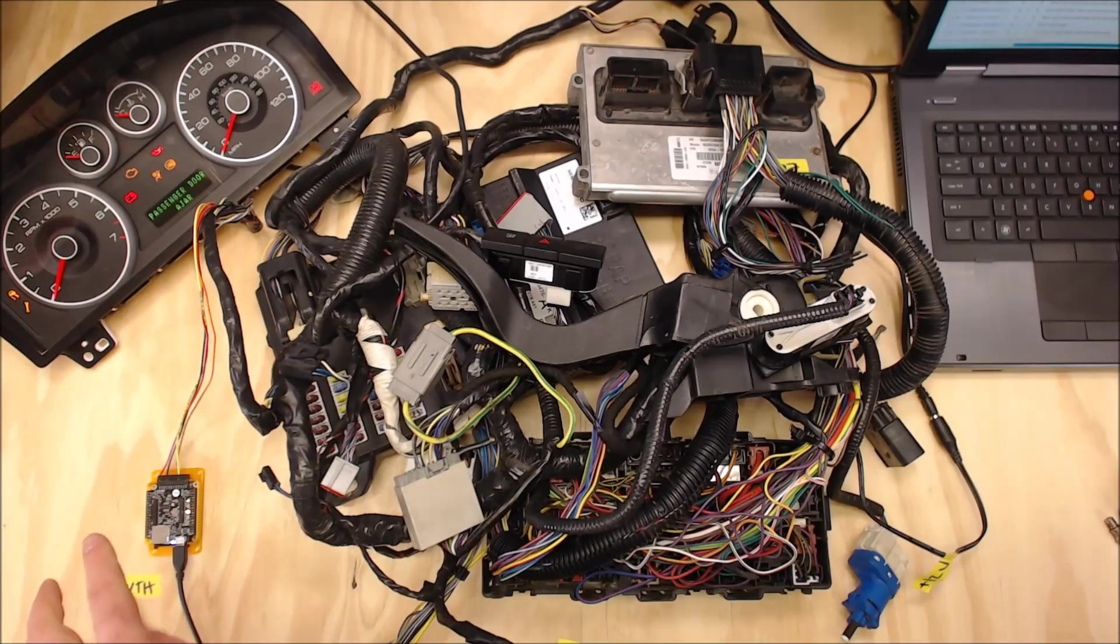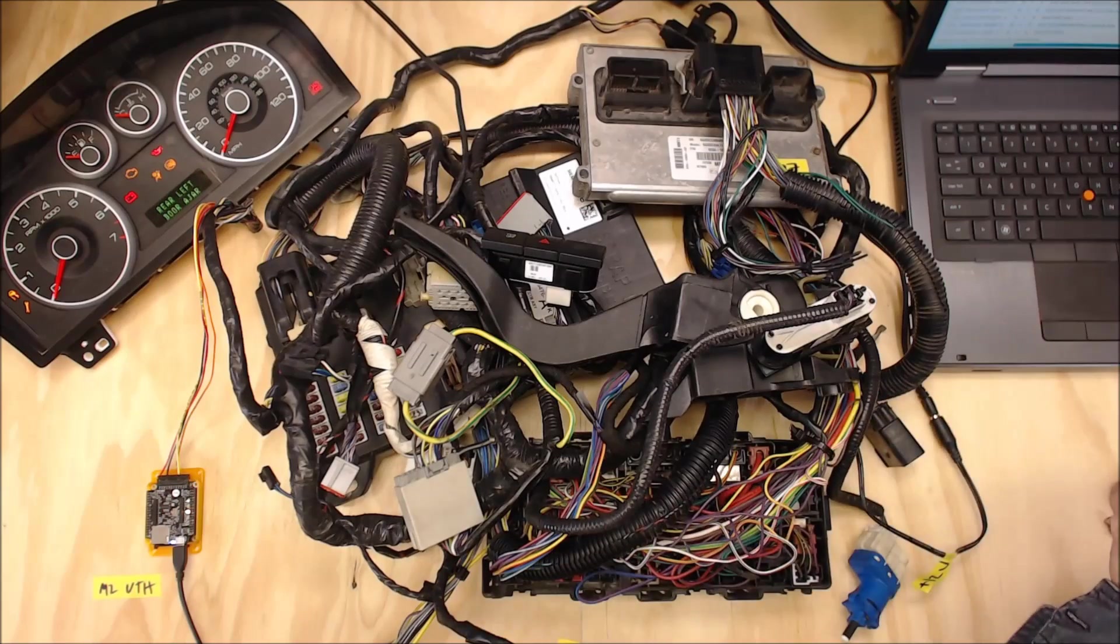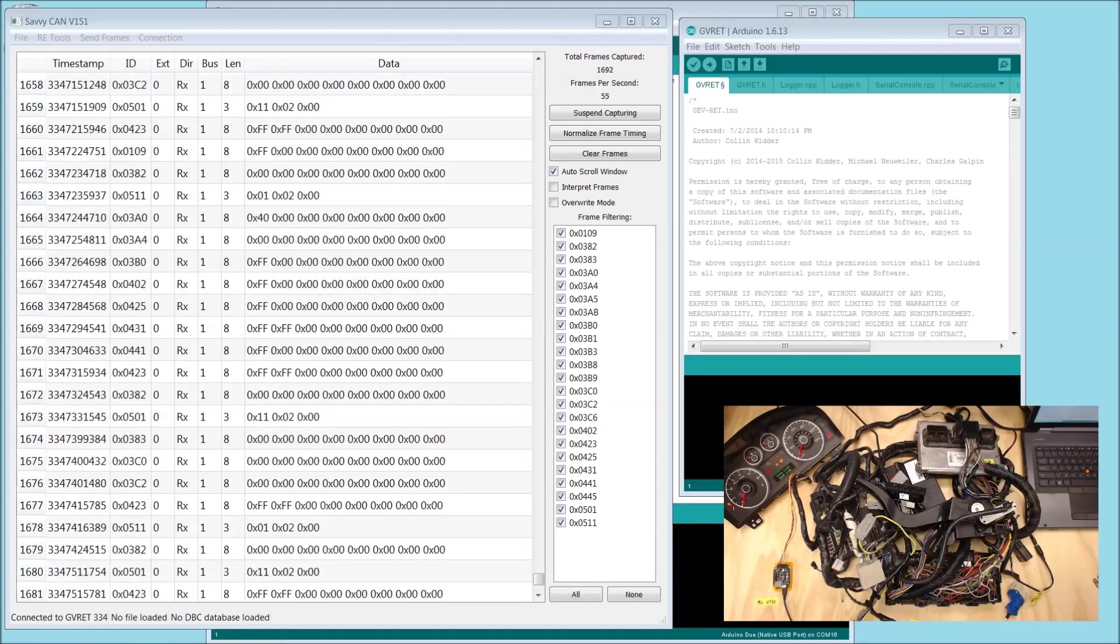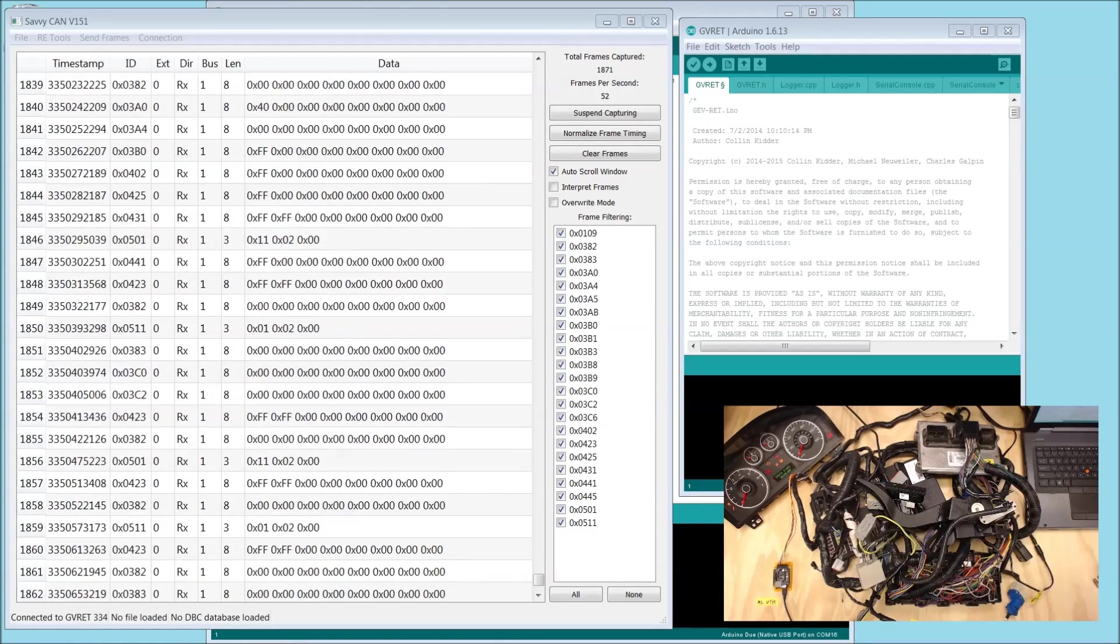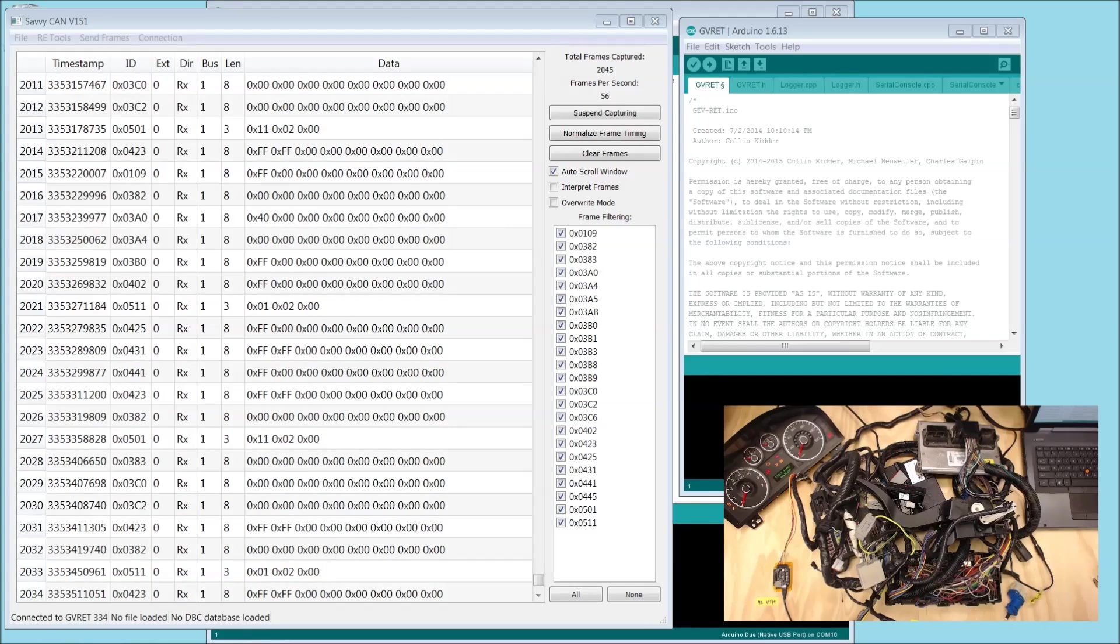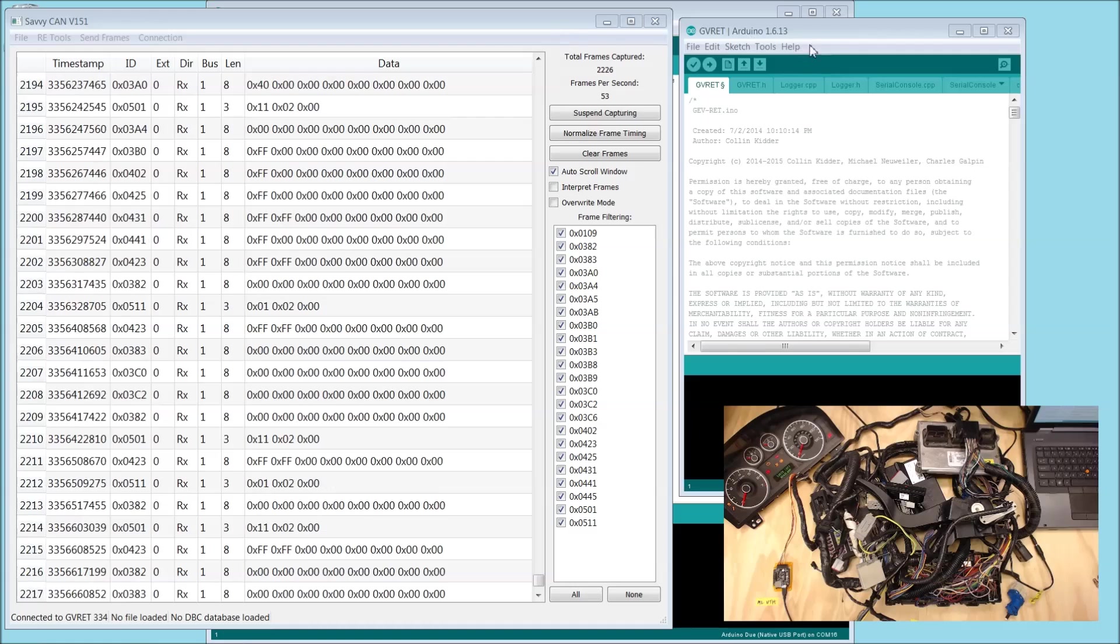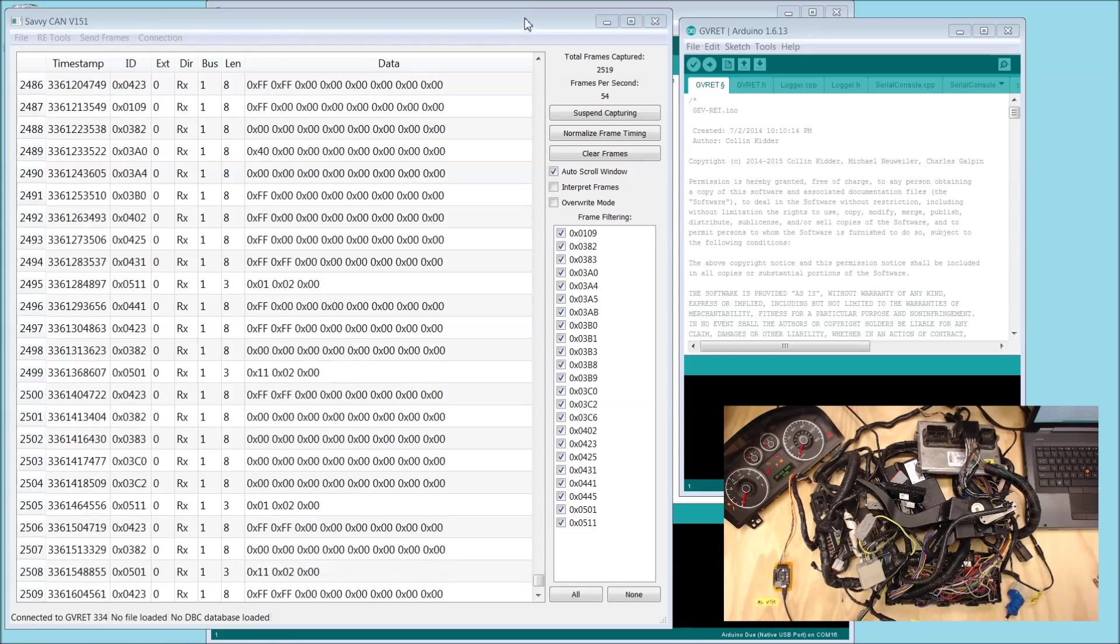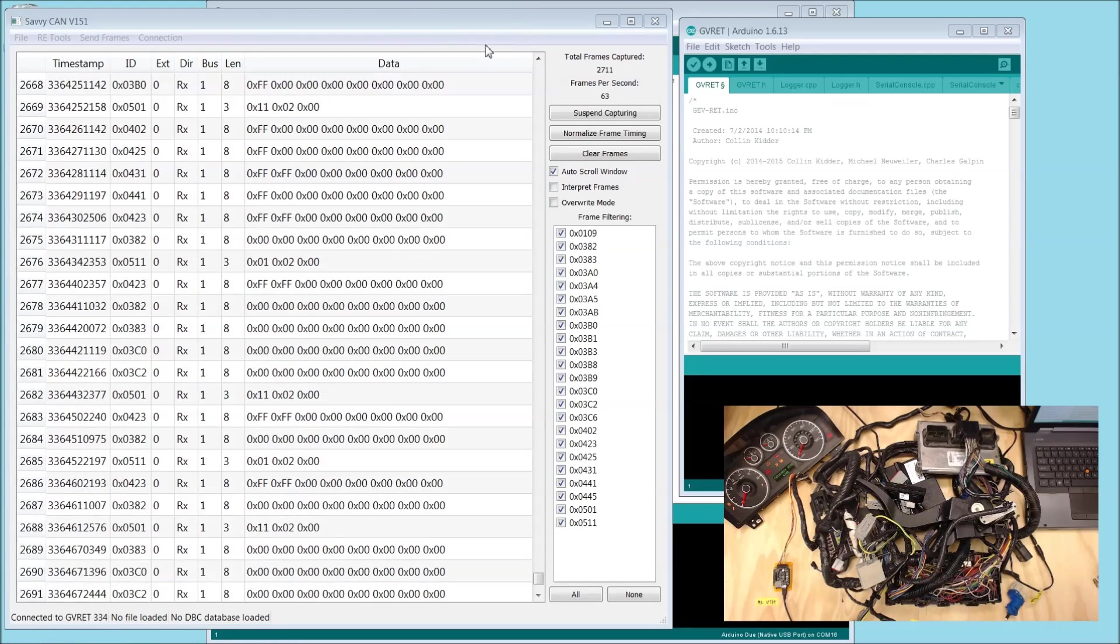We also have M2 connected to the car via USB cable. M2 is programmed with a special piece of firmware called GVRET, Generalized Vehicle Reverse Engineering Tool. This piece of firmware allows us to talk to another piece of software called SavvyCAN, and both of these are written by Colin Kidder.